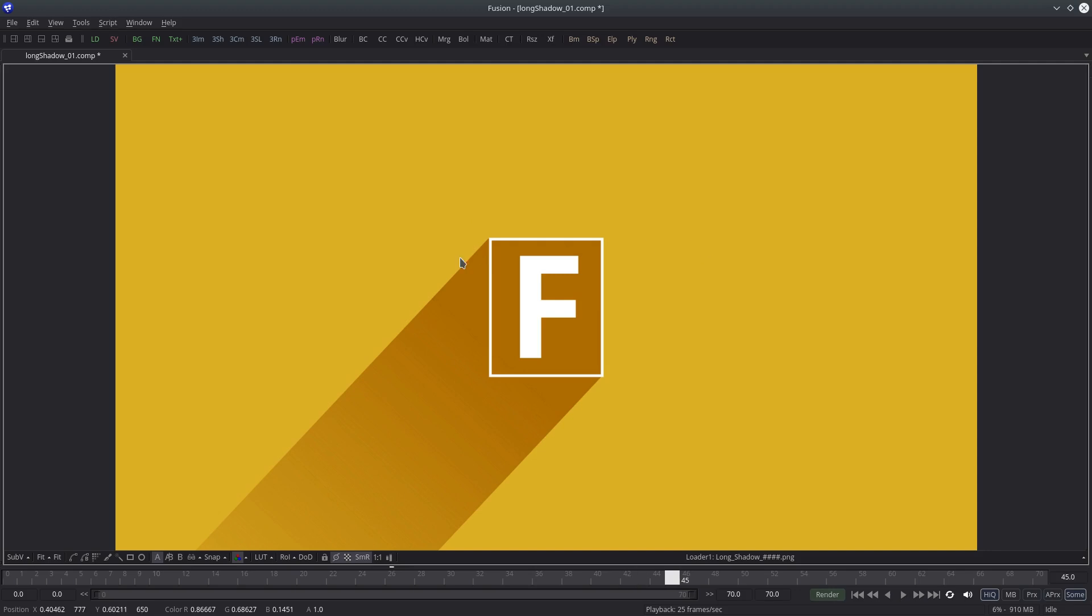But before that, if you haven't heard the news, then let me tell you. Fusion is free. Free as in free beer. It is available for Windows, Mac and Linux.